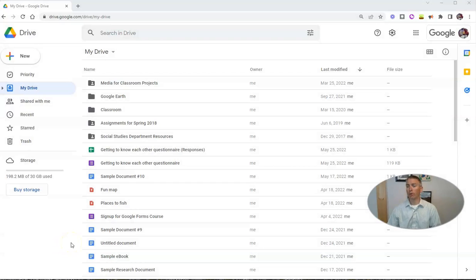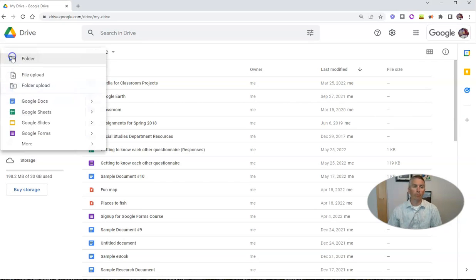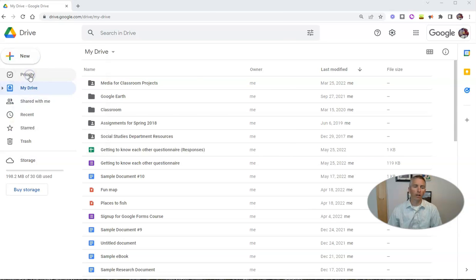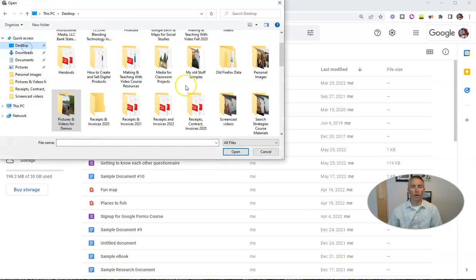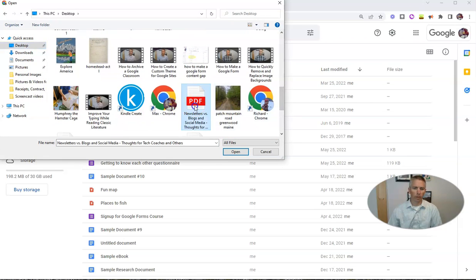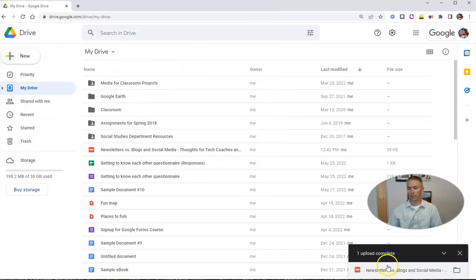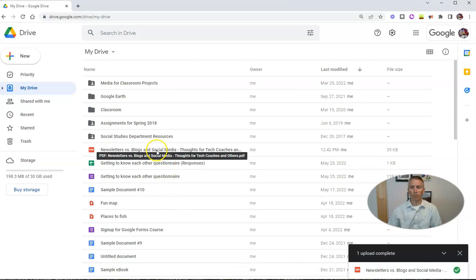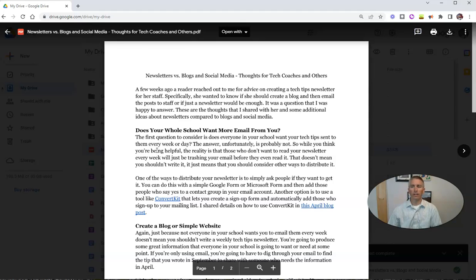So first of all, I'm in my Google Drive account and let's start with a PDF. I'm going to go to the new option and select file upload. And I want to upload a PDF that I have stored on my computer about newsletters and blogs. And you'll see that that's now uploaded right there, and it's also available here. Let's go ahead and click on that, and now I want to comment on it.